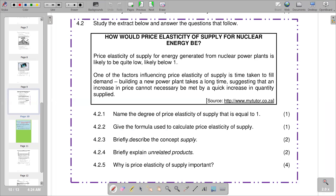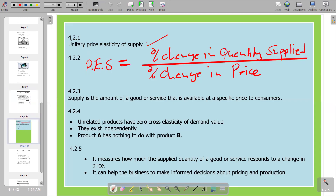Moving to the next part of the question: briefly explain unrelated products. Unrelated products are goods that have no connection at all — there is no relationship between them and they do not affect each other. If you have two goods, say good A and good B, and they are not related in any respect, we say they are unrelated products. According to the answer, unrelated products have zero cross-elasticity; they exist independently, and product A has nothing to do with product B.